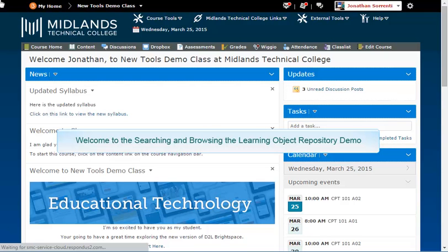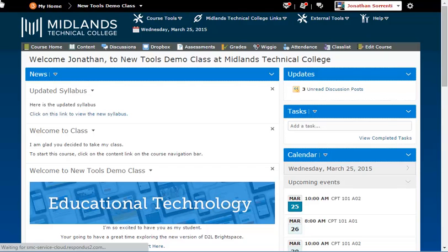Welcome to the Searching and Browsing the Learning Object Repository demo. In this demo, you will learn how to search and browse for objects published in the LOR. At the end of this demo, you will be able to search for keywords and browse repositories to find published objects.